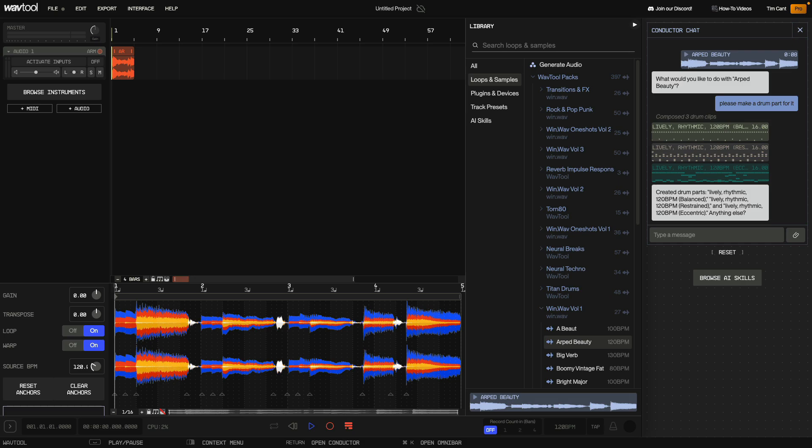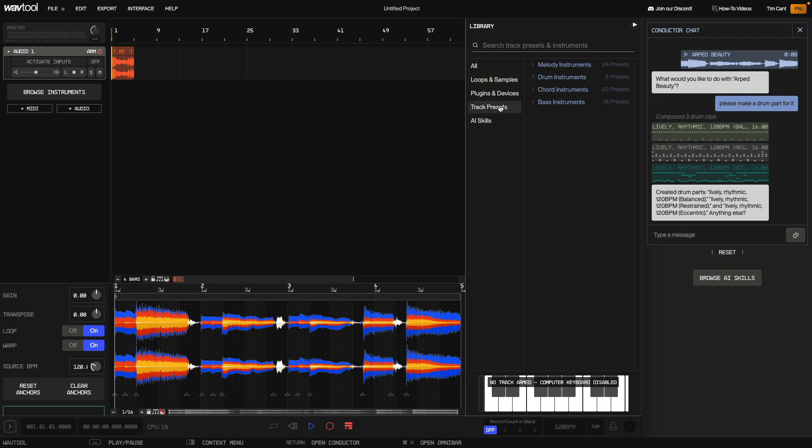Now, I could ask the conductor to add a drum track to play this drum part, but this time I prefer to do it myself. So, in the library I select the Track Presets tab and open the Drum Instruments category.